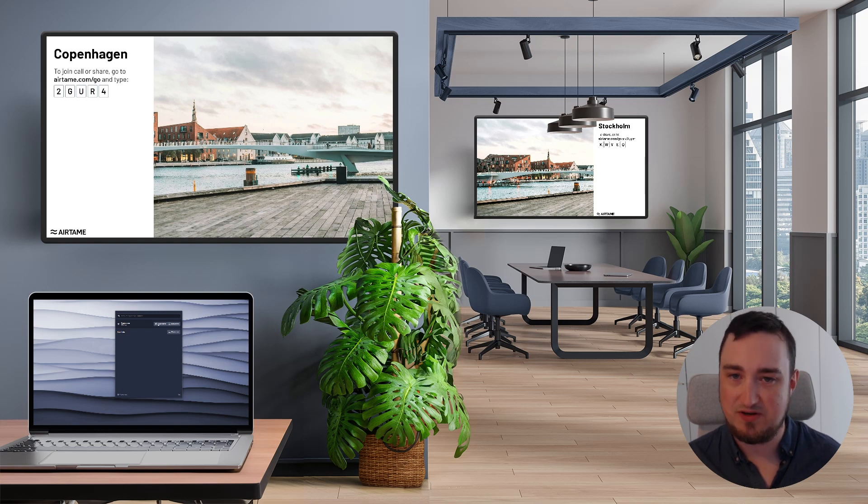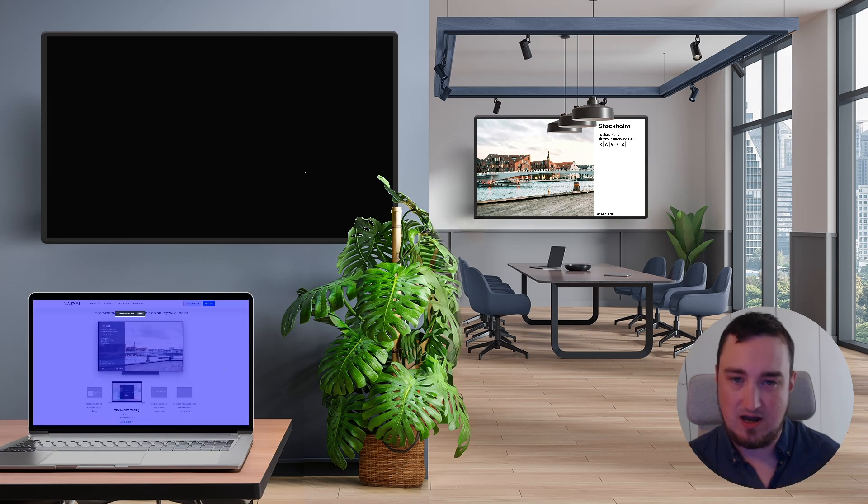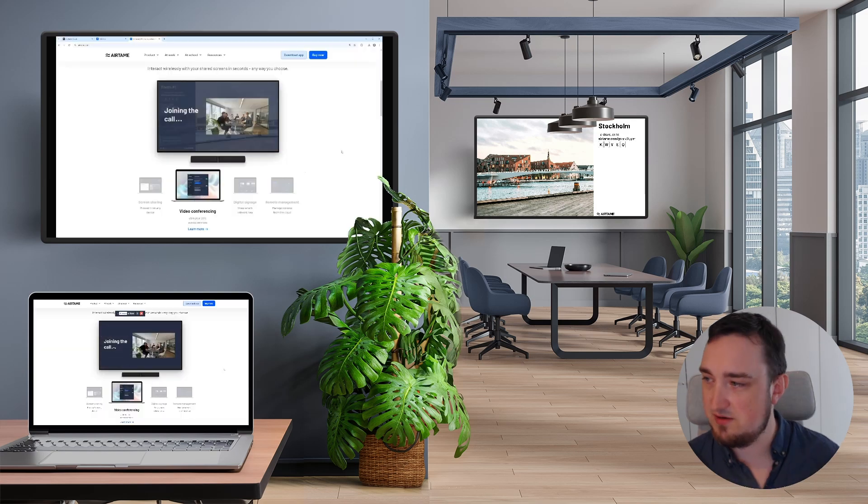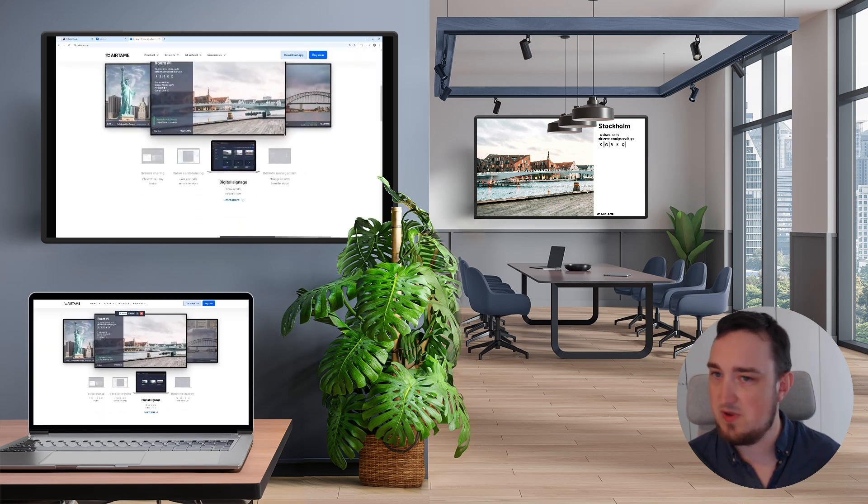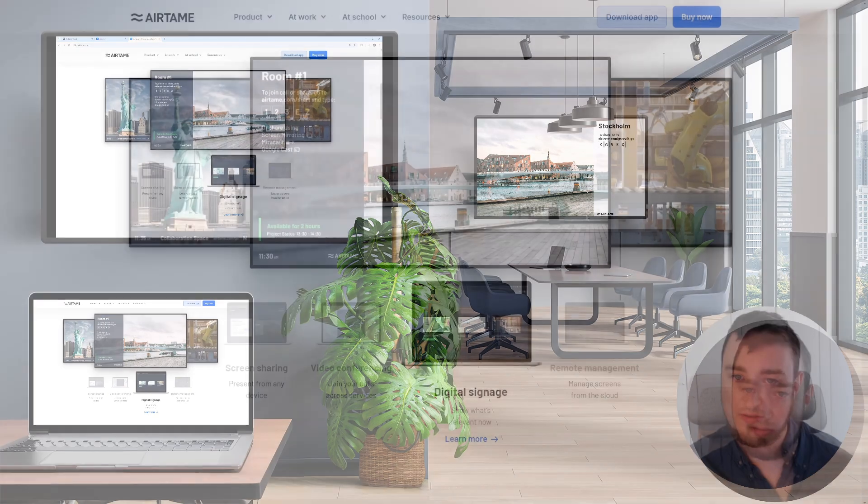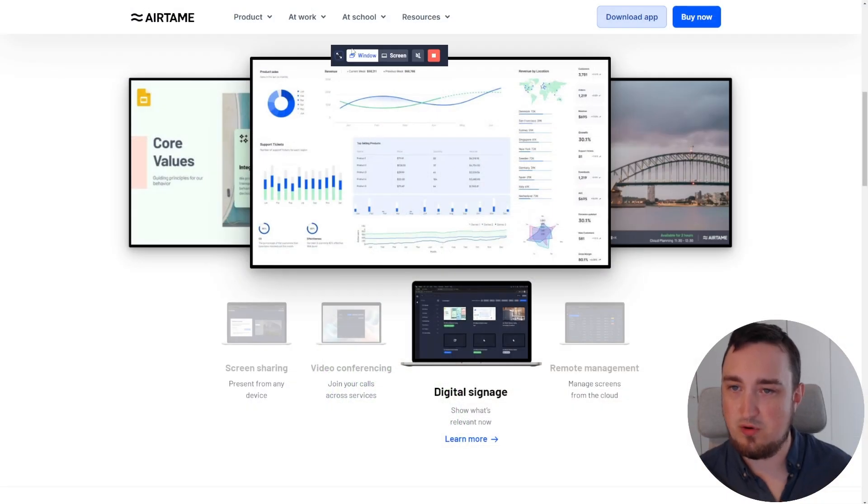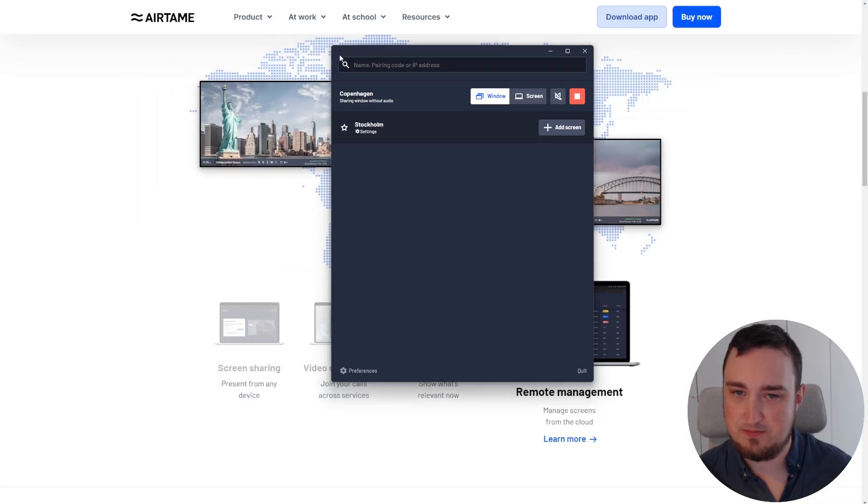In this case, I'm going to share a window to my Copenhagen screen. I'll select our website to screen share and once I'm done, I'm going to make sure to hover over the toolbar and click expand.